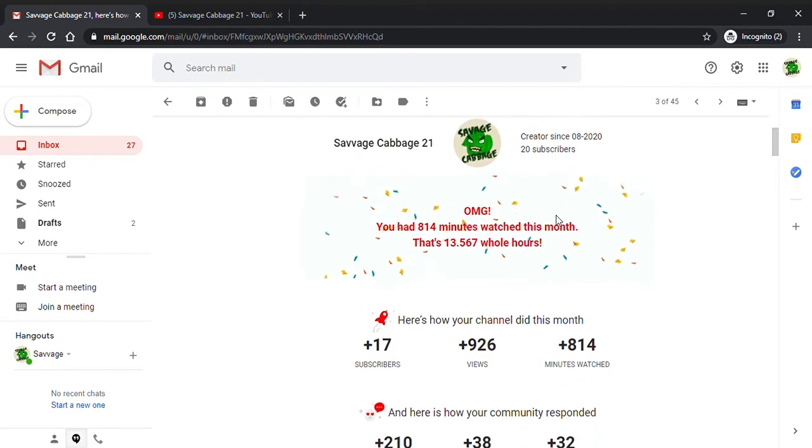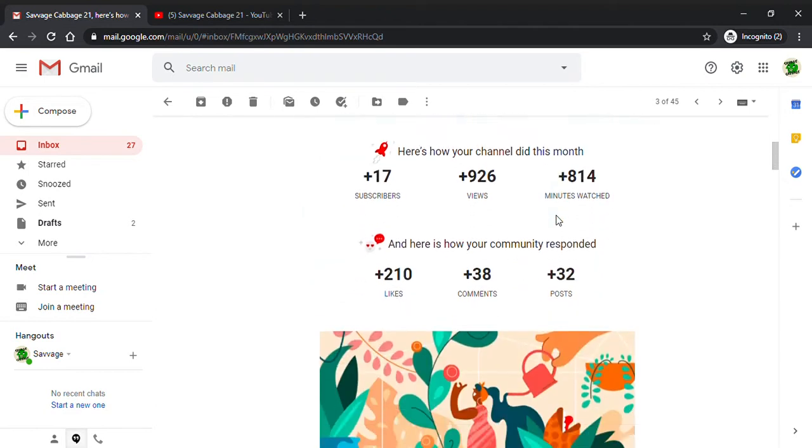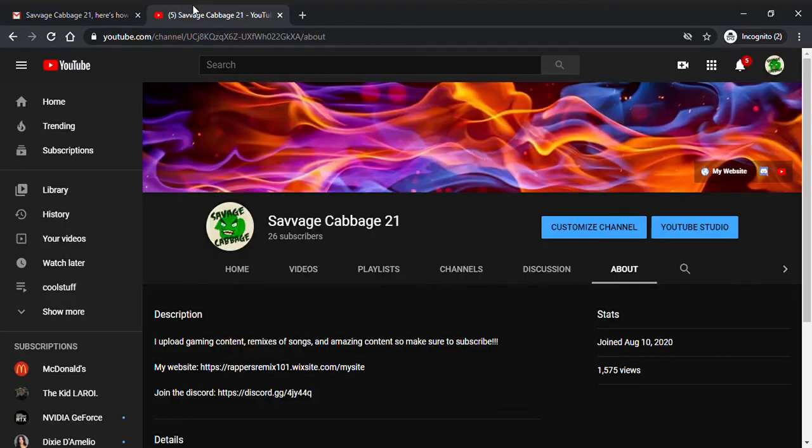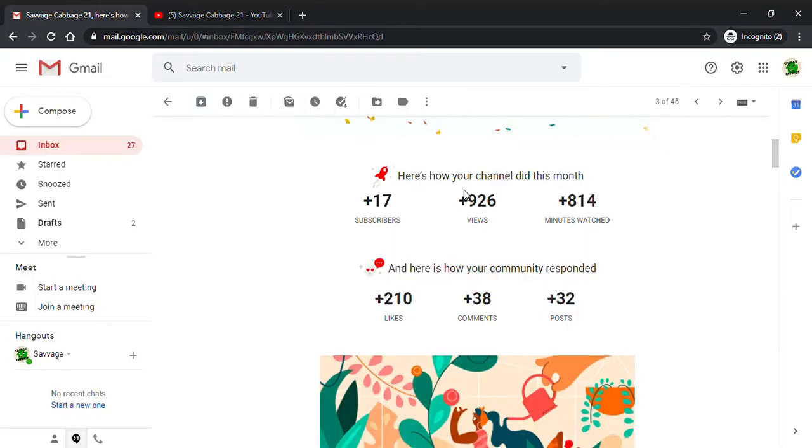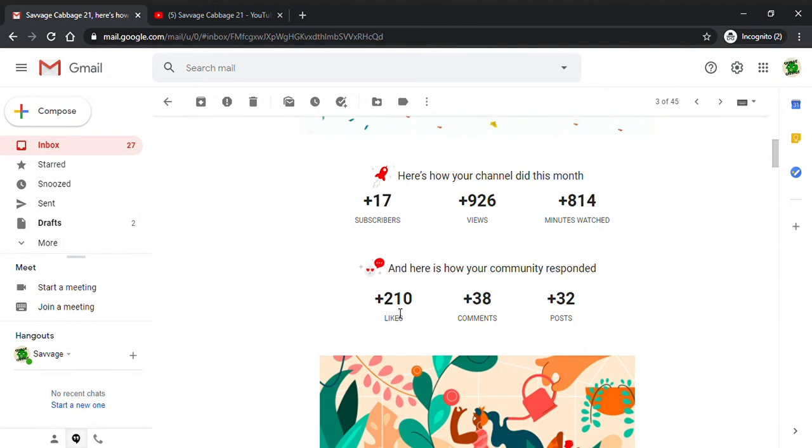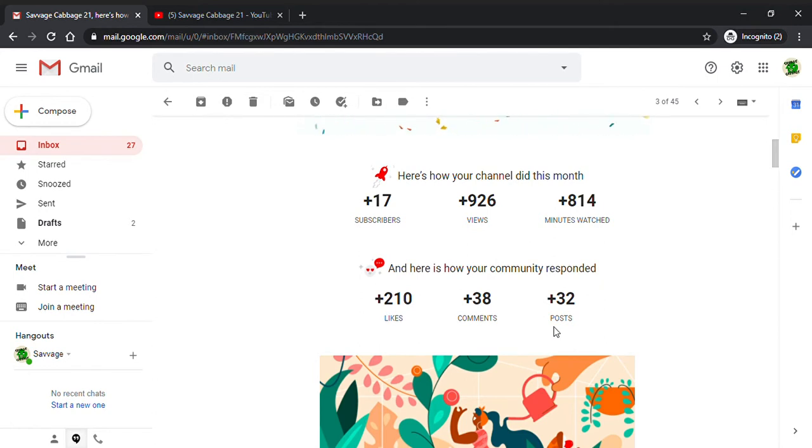This is how your channel did. I got plus 17 subscribers. Let's go check. I have 26 subscribers right now. Plus 926 views, 814 minutes watched, 210 likes, 38 comments, and 32 posts.